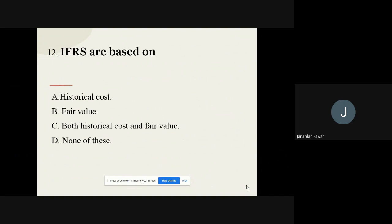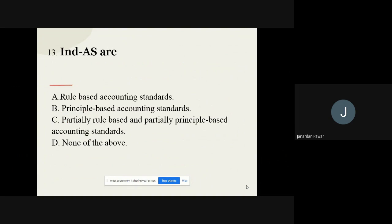Question number twelve: IFRS are based on which cost? The options are historical cost, fair value, both historical cost and fair value, and none of the above. The correct option for question number twelve is fair value.